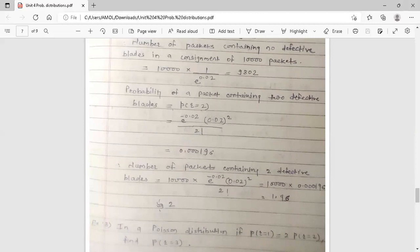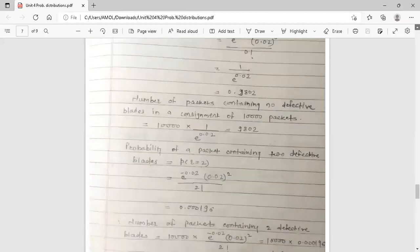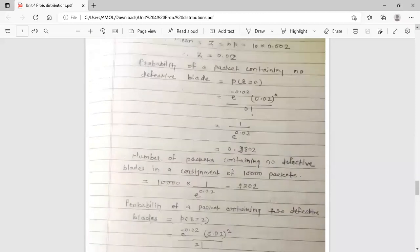This is the example of Poisson distribution. This session is over. Thank you.